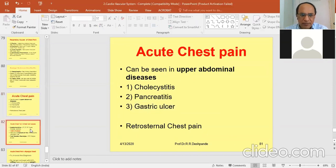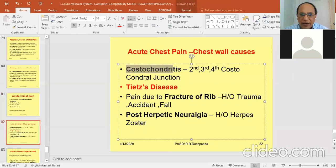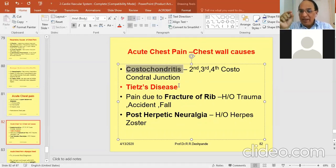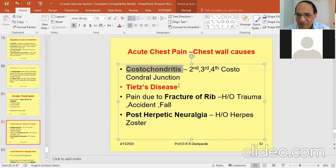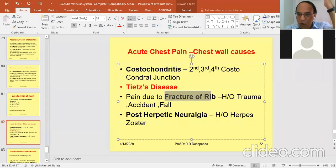Next, acute chest pain from chest wall causes, especially bone-related: costochondritis — inflammation of the costochondral junction. The second, third, and fourth costochondral junctions are involved. This disease is called Tietze's disease (T-I-E-T-Z-E). When you press on these junctions there will be tenderness, indicating a problem. Another cause is fracture of the rib, where there will be a history of trauma — a fall, fighting, something like that.